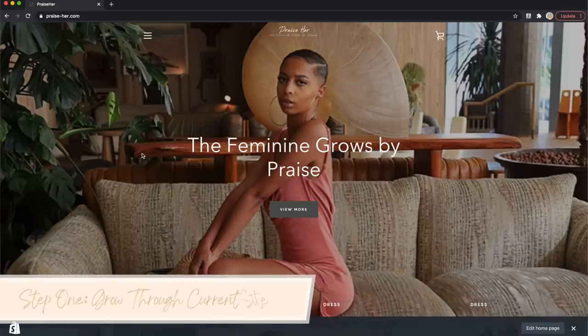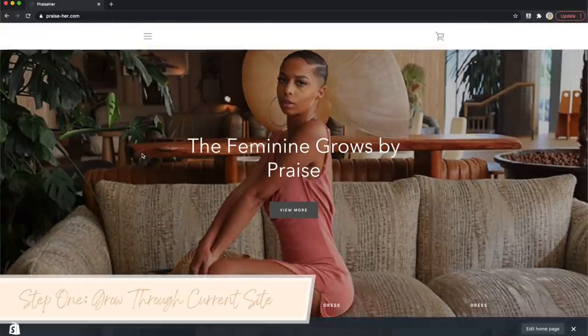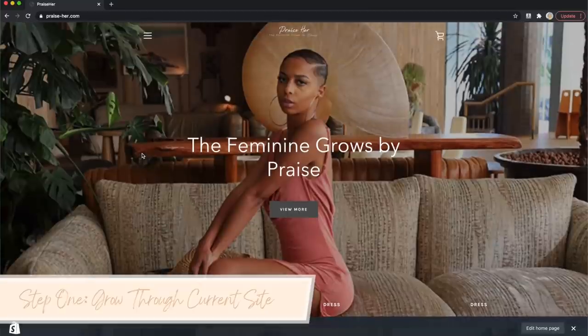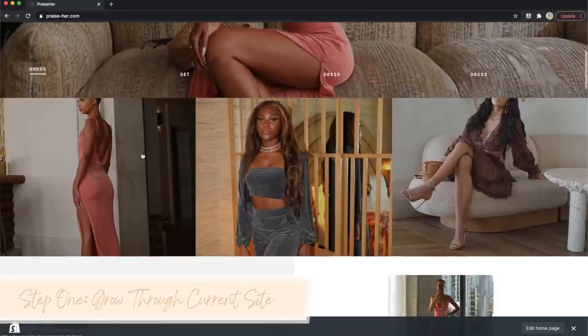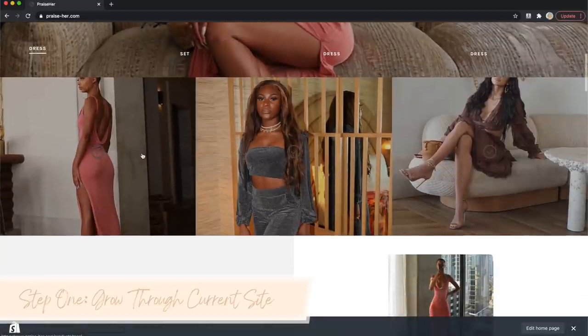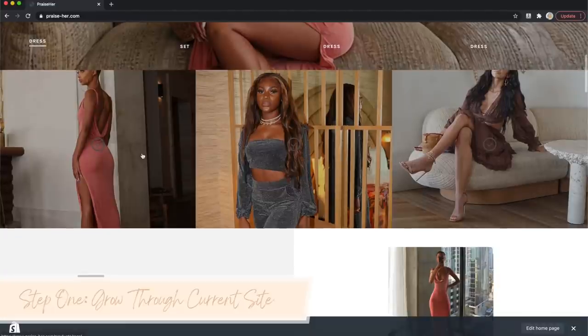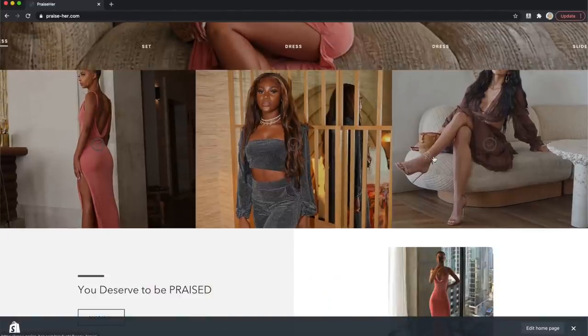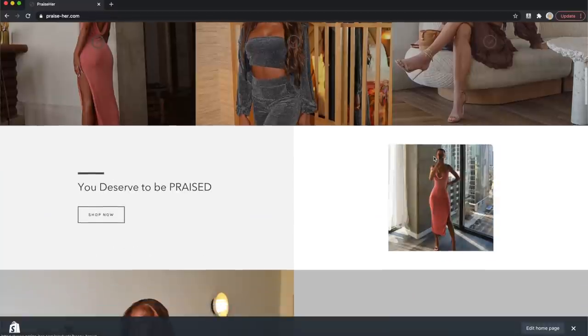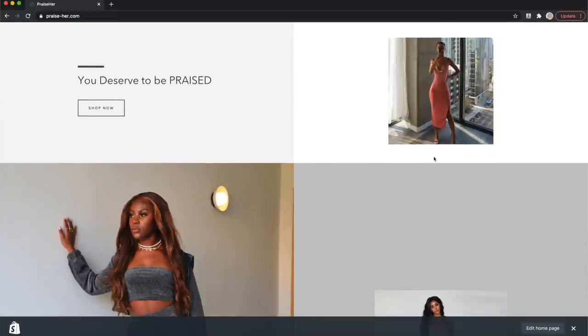So first things first, this is my current website. The tagline is Feminine Girls by Praise. You go down, you can see one of our best-selling dresses, one of our best-selling sets, and then a little dress here.